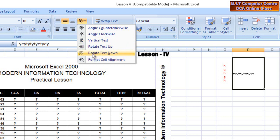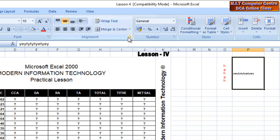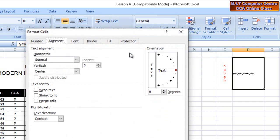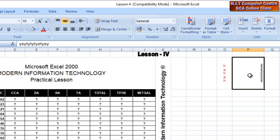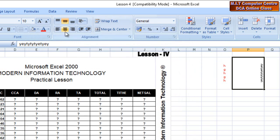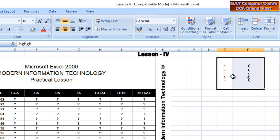Rotate text up, rotate text down. This is what you're going to be able to use and show you what you're doing. Here is the text at 90 degrees, and the text is the text. It is the text — the text is the text.